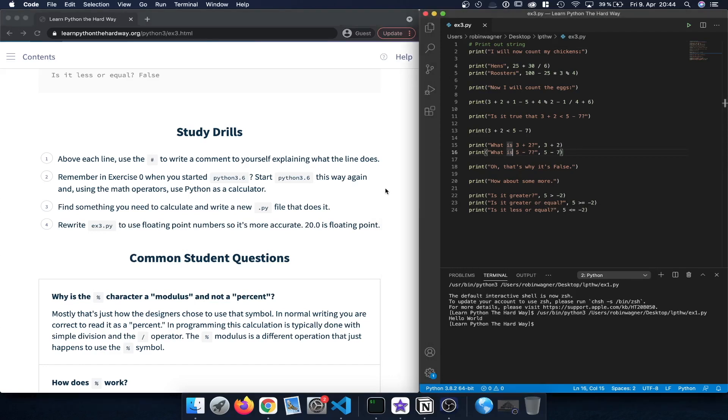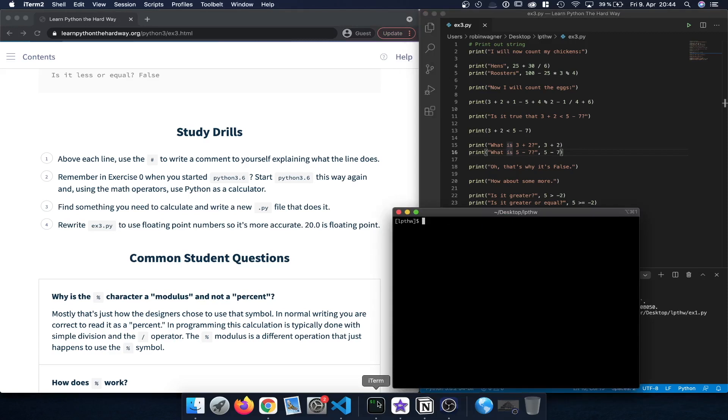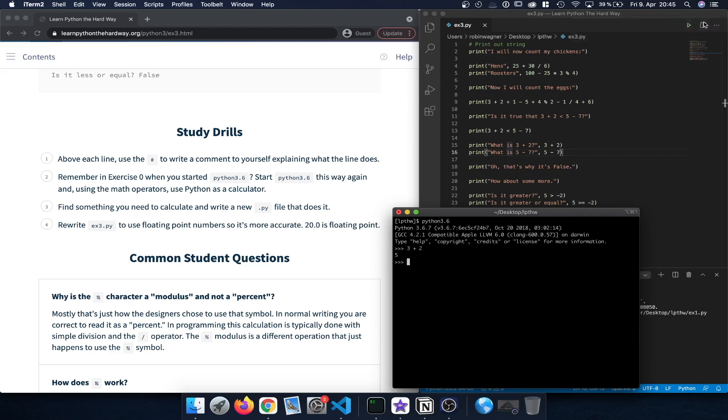What we can also do is if we open the terminal again we can type in Python followed by the number, so Python 3.6, and this is going to start our REPL. Here we can then enter the math operations directly. We can for example type in 3 plus 2 and then the statement will be printed out here. So that's a very handy way how we can do that directly from the terminal.